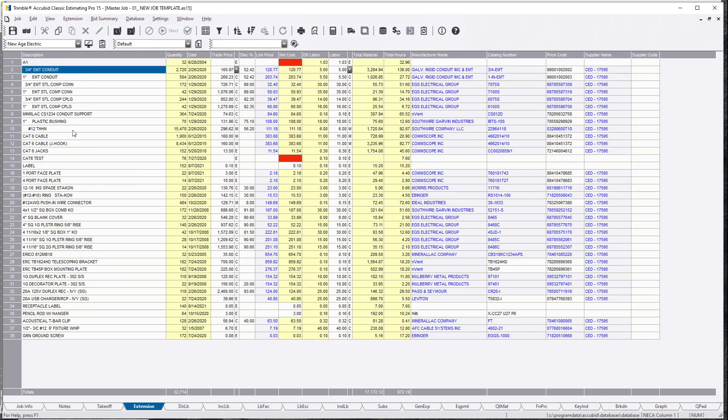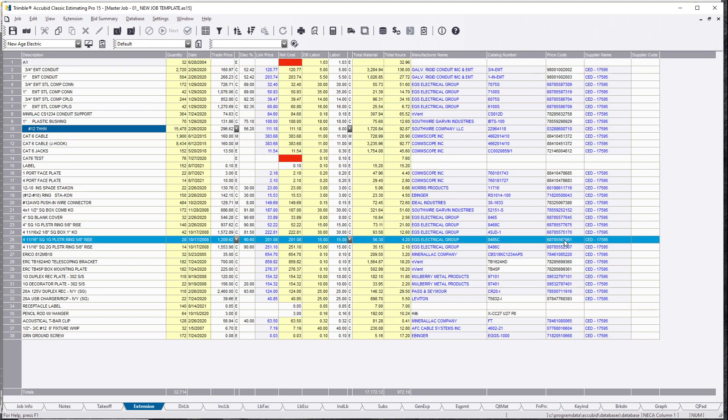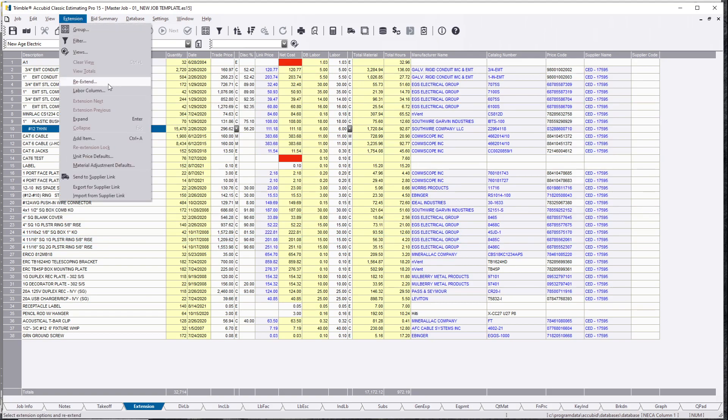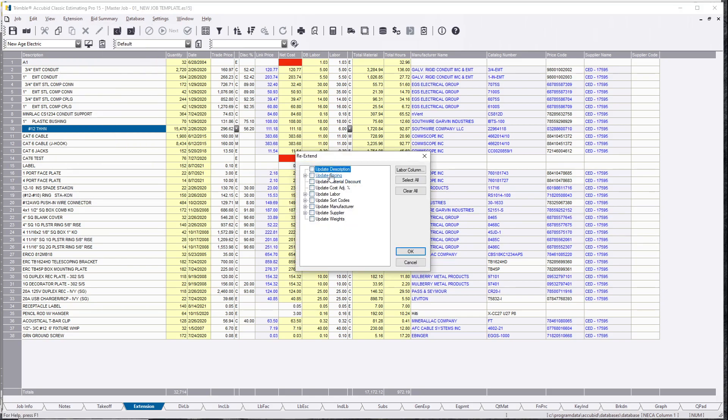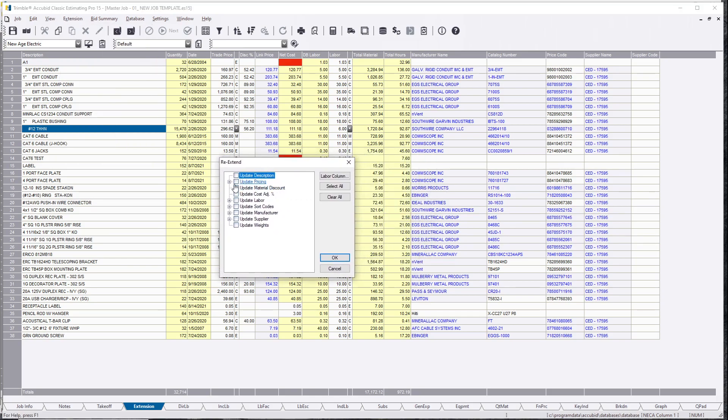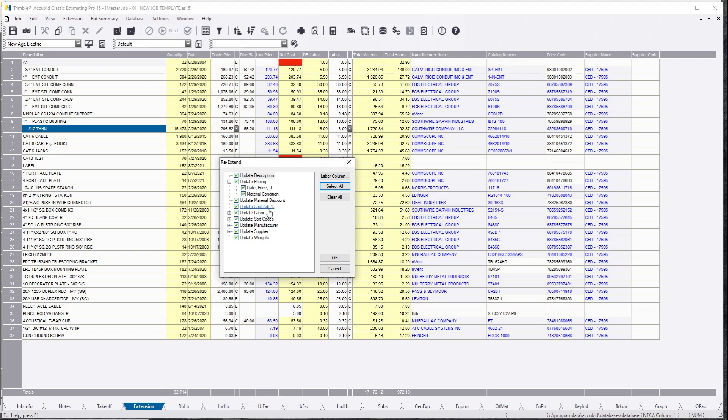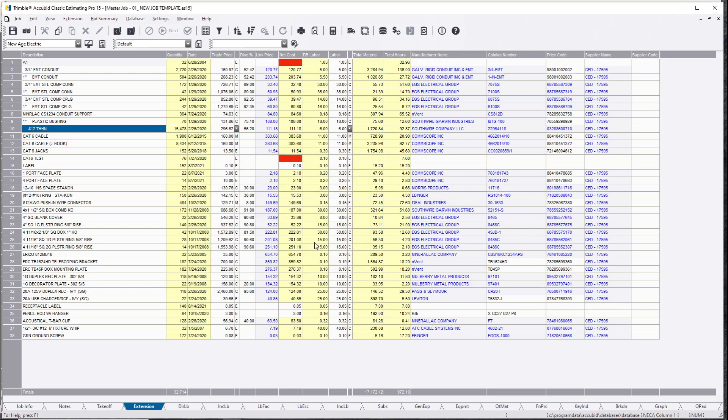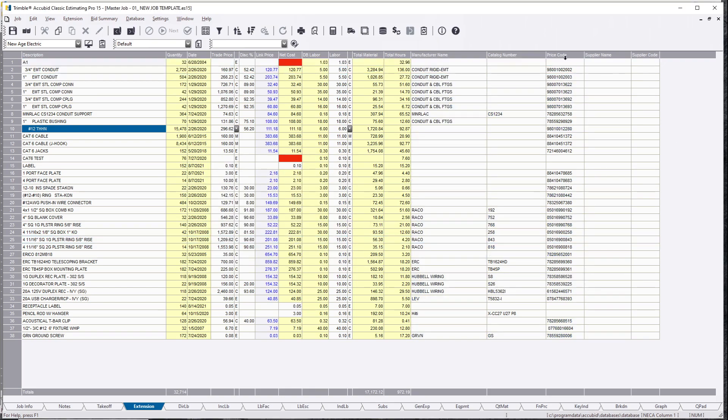Well, the only way to actually get rid of all the price codes for the alternates is you got to hit Re-Extend. I believe it's update all the pricing, and actually we'll do it for all. It doesn't matter, but you do understand that it's going to do this for everything. So anything you change via labor and pricing updates, it's going to wipe it back to what your database has in. If I hit OK, it's going to tell me Re-Extending will update all extensions with the values from the current material database for the elements you have chosen. And then we hit OK. And there you go.